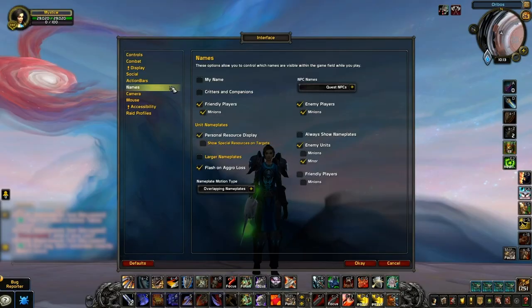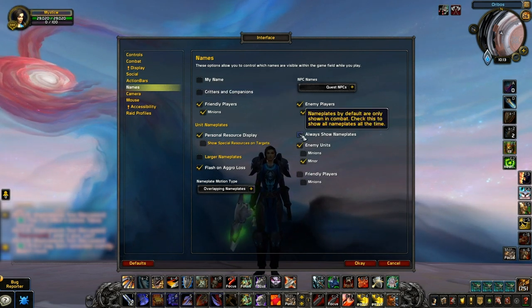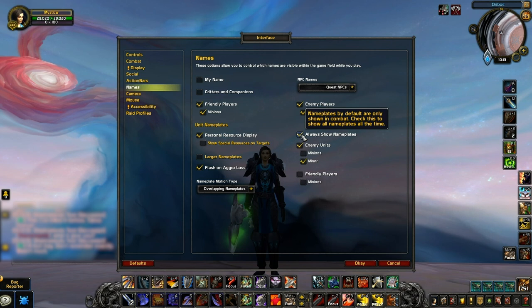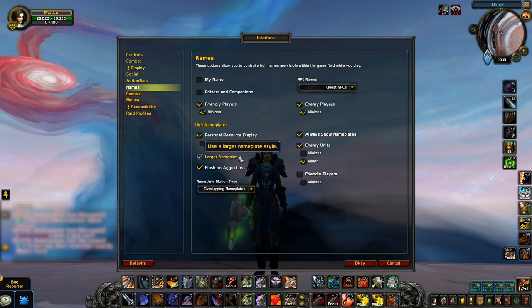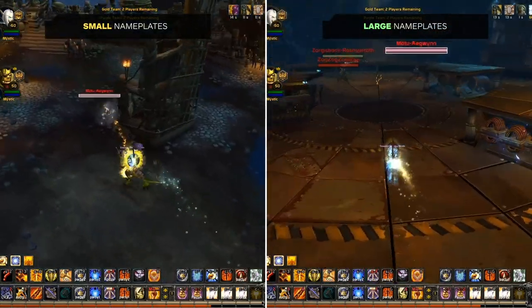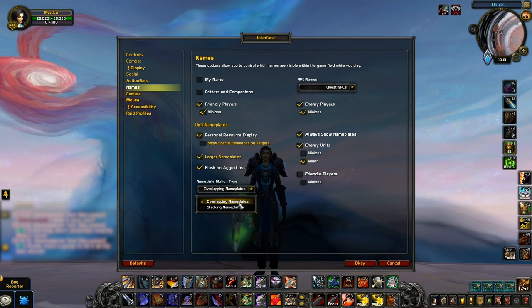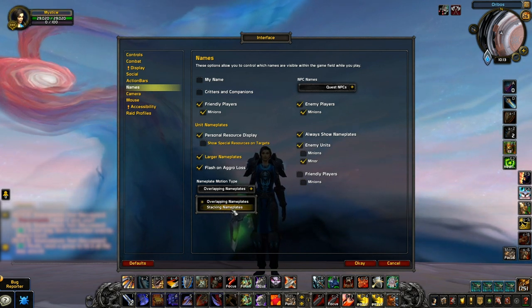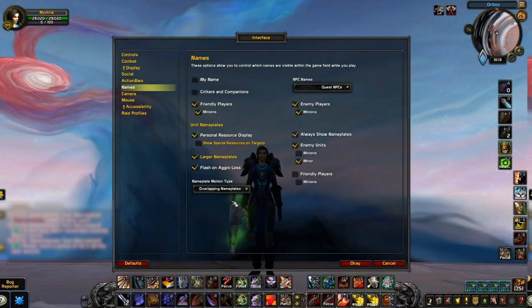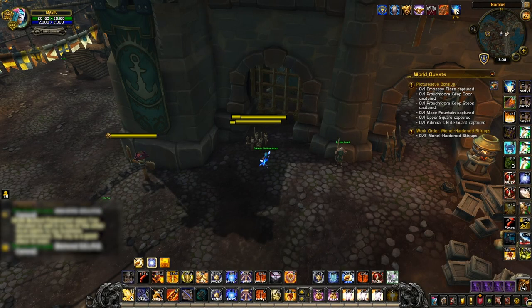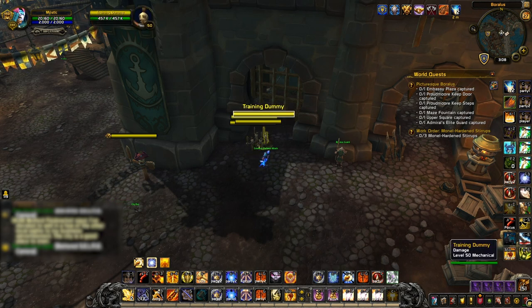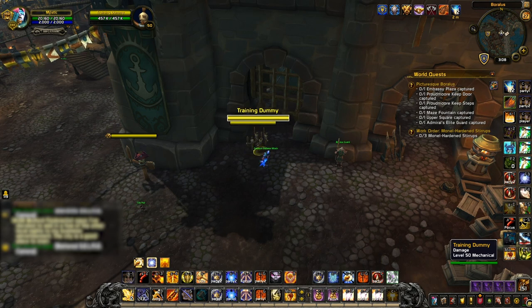Moving on to the name settings, there are quite a few important ones here that help with both control and awareness. First, you'll want to make sure you enable Always Show Nameplates — these are vital for seeing exactly who is positioned where. We then suggest enabling Larger Nameplates, as having these larger makes it easier to click on them when needed. You also have a choice with the Nameplate Motion Type: Overlapping makes nameplates a more accurate source of information on the exact position of your enemies, but it can make it tricky to quickly click on an important nameplate when enemies are stacked.